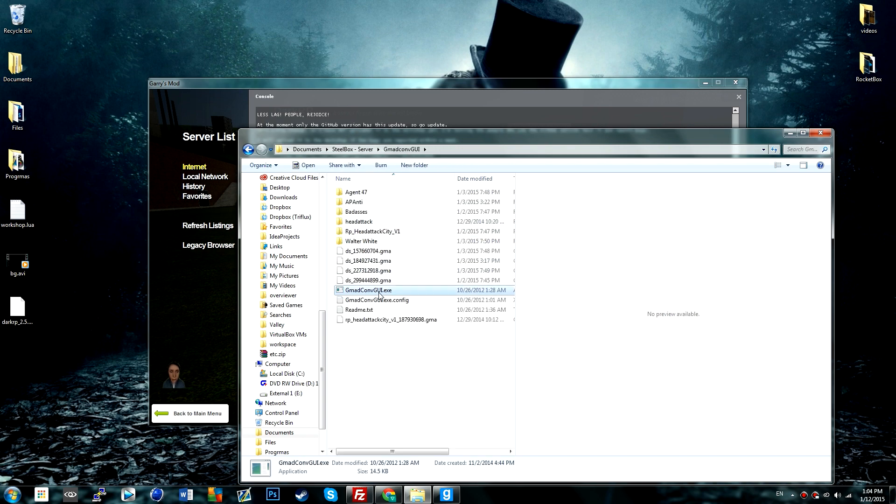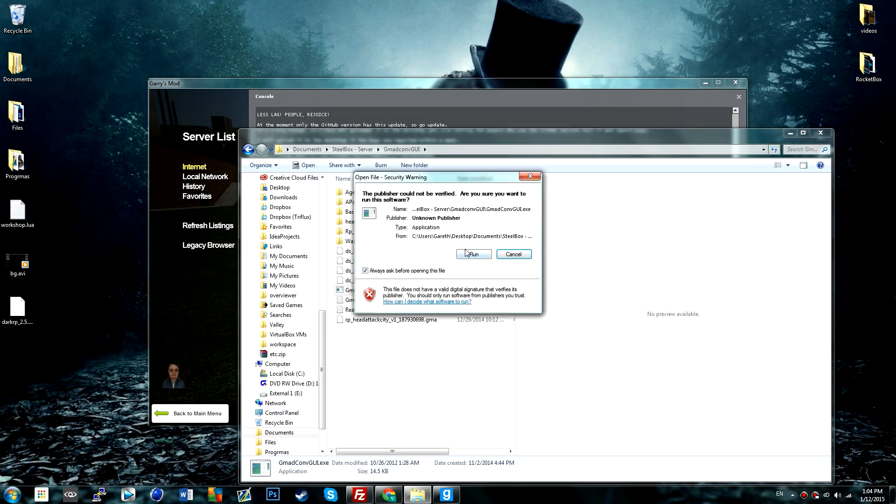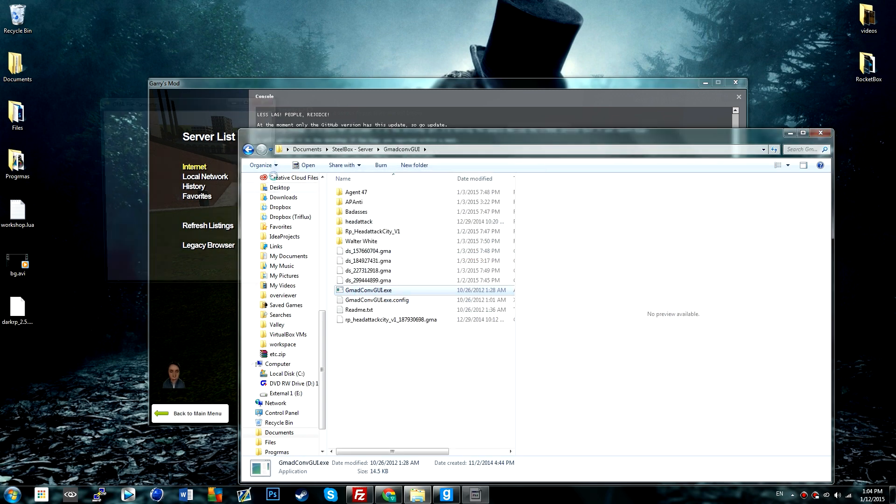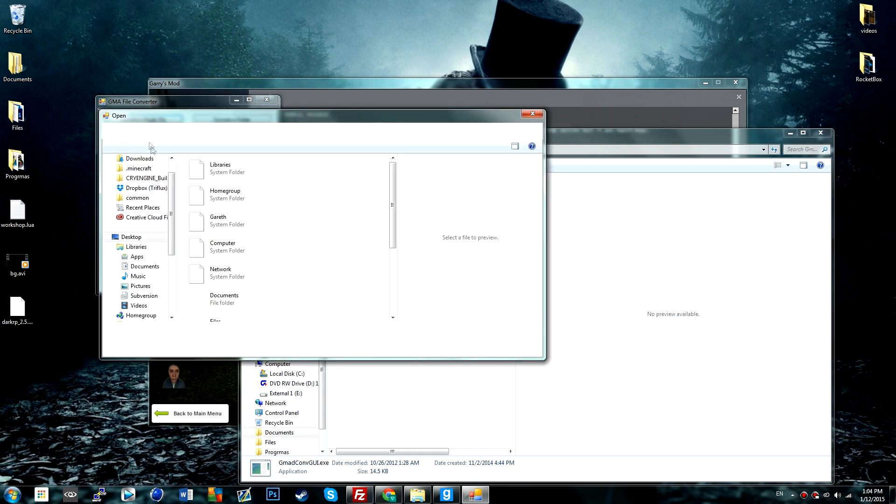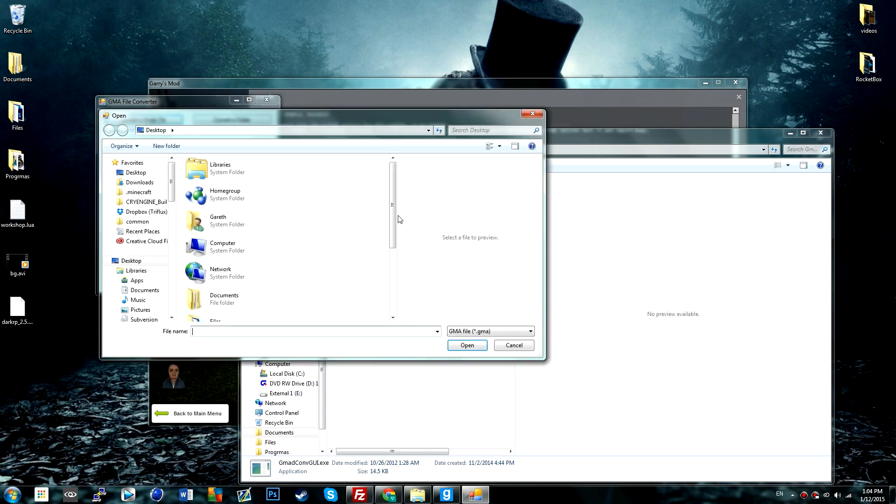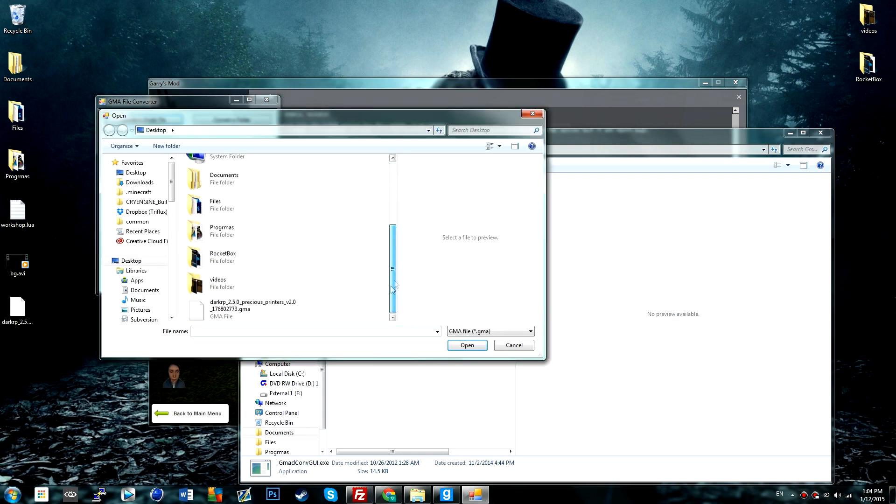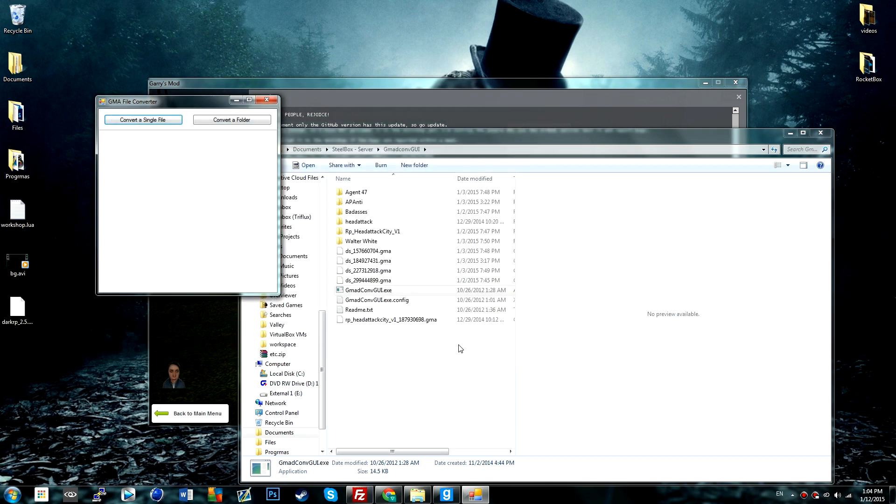I'm just going to open this up, run, convert a single file, go to the desktop, click on it, open. It says file extraction was successful.